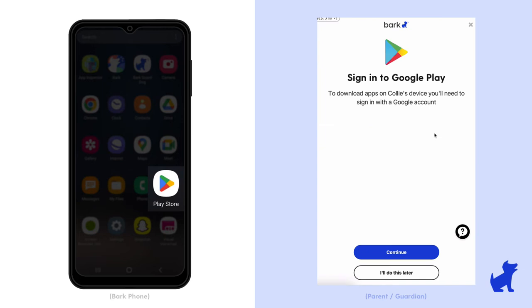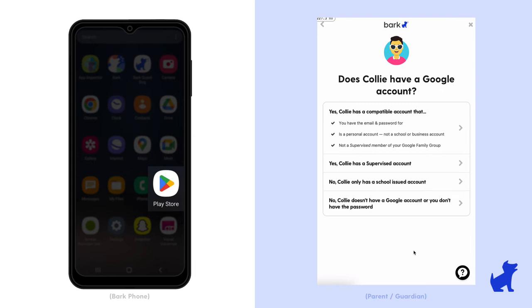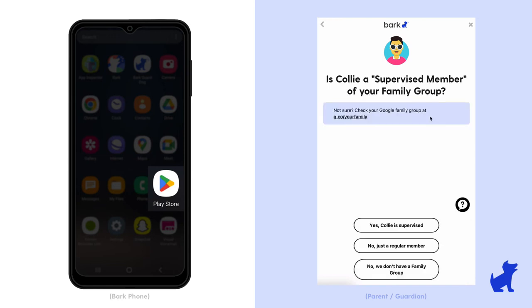By nature, Google Play needs a Google account signed in to allow your child to download apps from there. There are some Google accounts that are under supervision by Google Family Link that will not be able to sign into Google Play on a Bark phone. This is because Family Link is trying to control the device, but Bark is already in the driver's seat. We can't have both Google and Bark controlling the device.